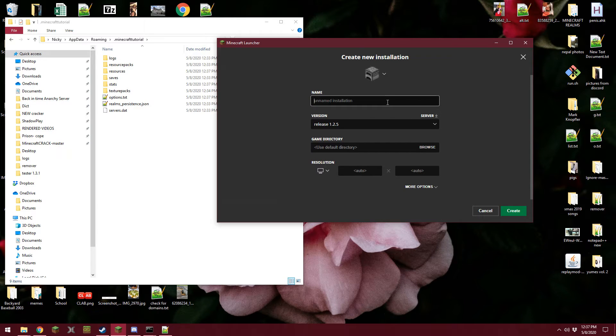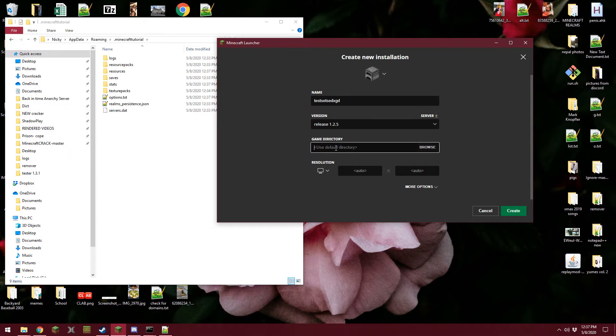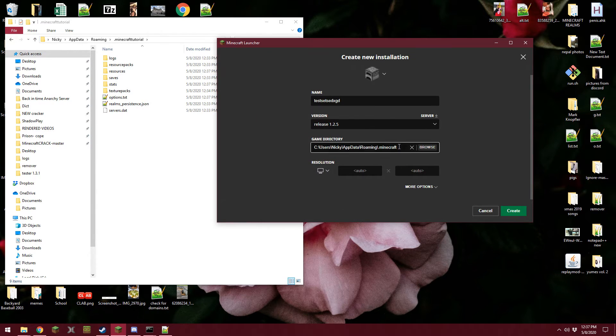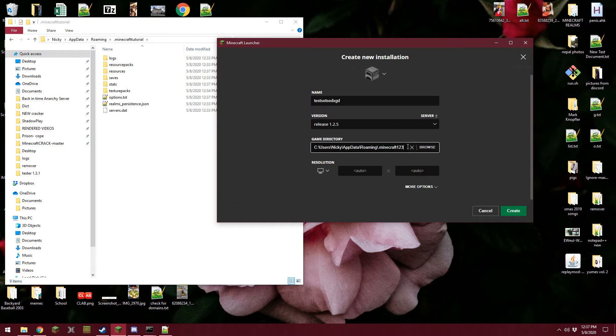We can just name this test something. And you can change the directory. So if you browse and you choose .minecraft, that's okay. And then you can just type anything after it. So like, I can type Minecraft 1, 2, 3.